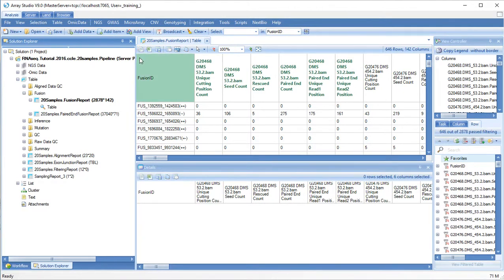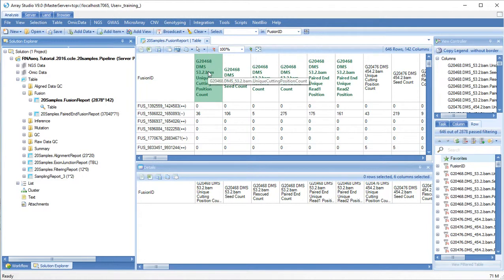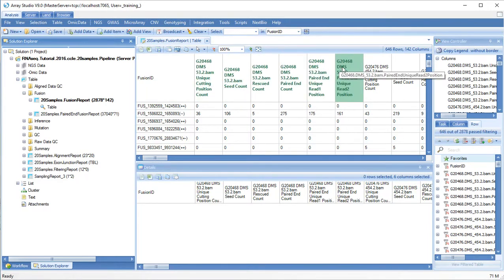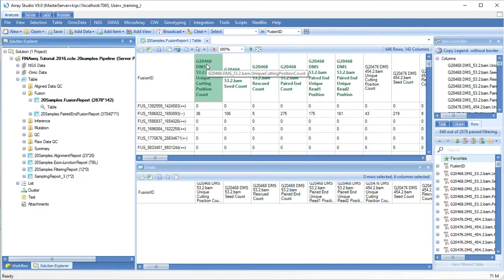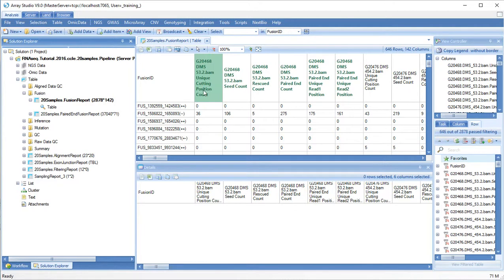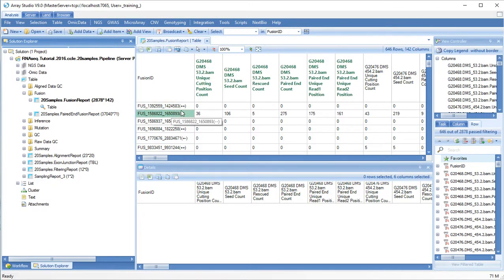In the fusion map report you will find either three or six columns per sample depending on if your data are single-end or paired-end. For each sample you will get a report of the number of unique cutting positions which is an indication of the number of unique reads mapping to this fusion location.